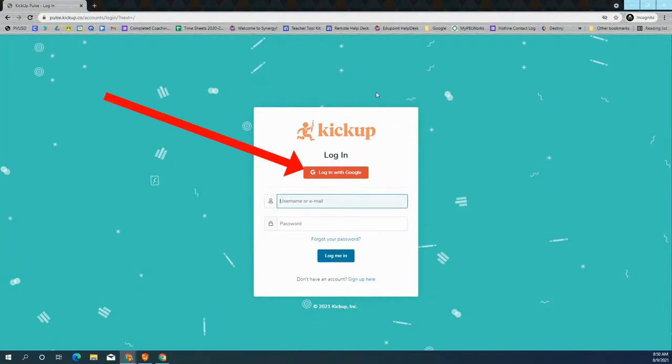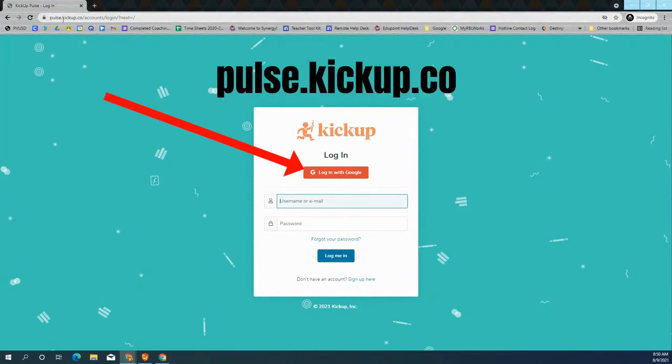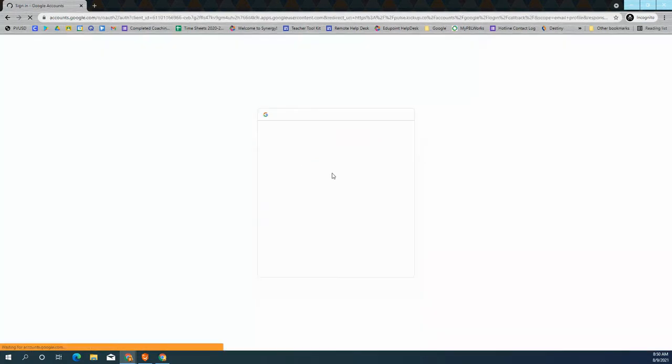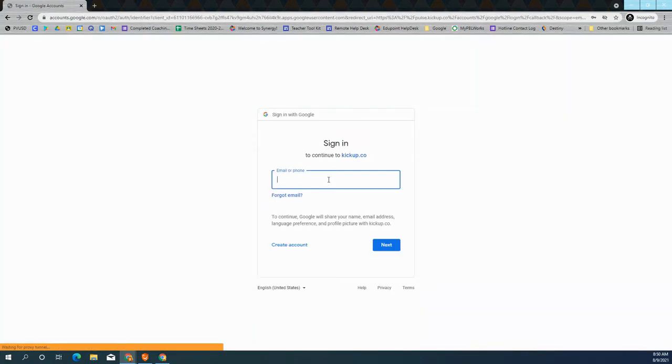You can also get here by going to pulse.kickup.co and here you can log in with Google using your PVUSD credentials.